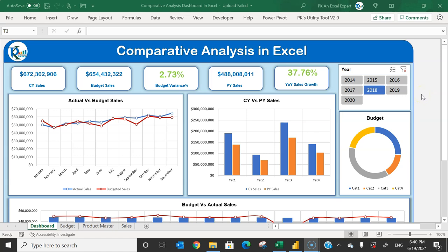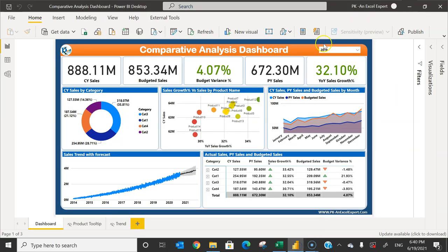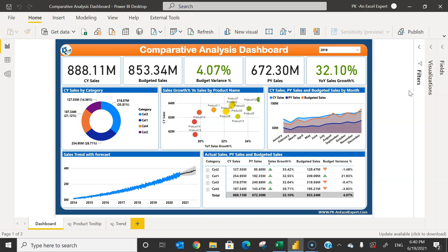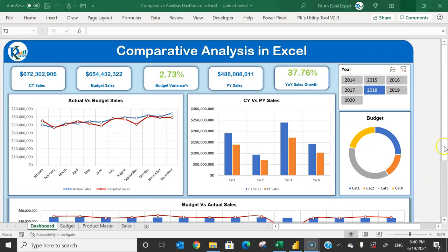Hello friends, welcome back. My name is PK. In this video you will learn how to create a comparative analysis dashboard in Microsoft Excel. I have already created a comparative analysis dashboard in Microsoft Power BI and uploaded that video. Many viewers asked if we can create a similar dashboard in Microsoft Excel, so using the same data set I have created this in Microsoft Excel.